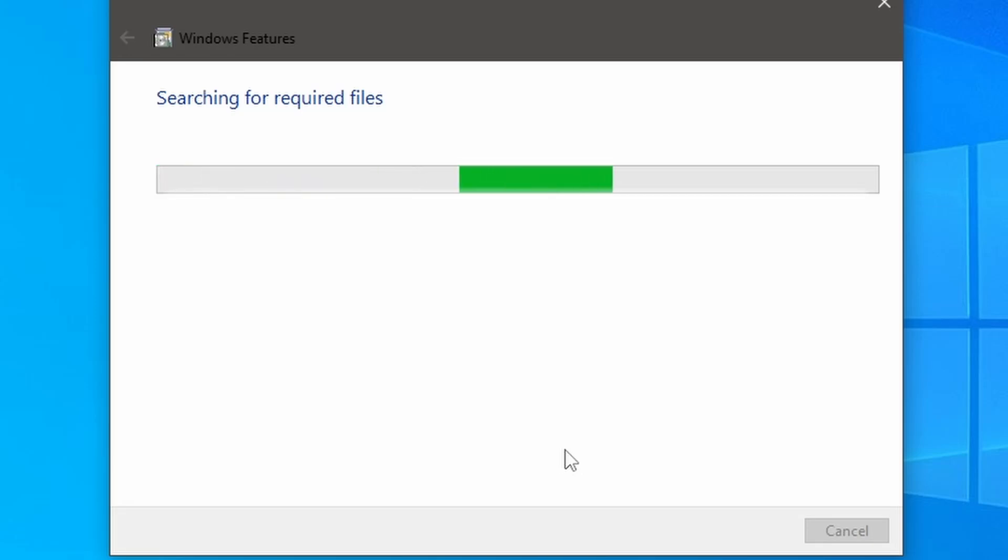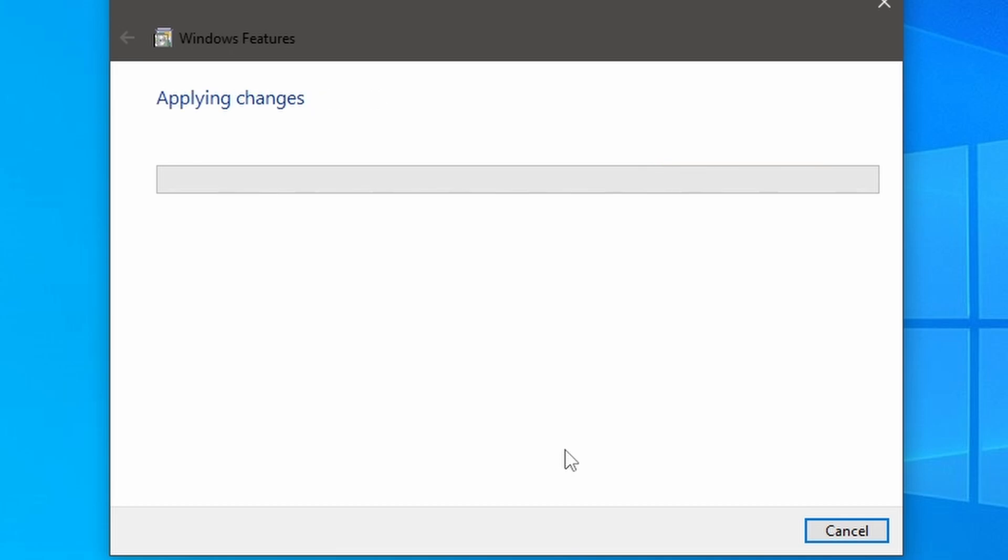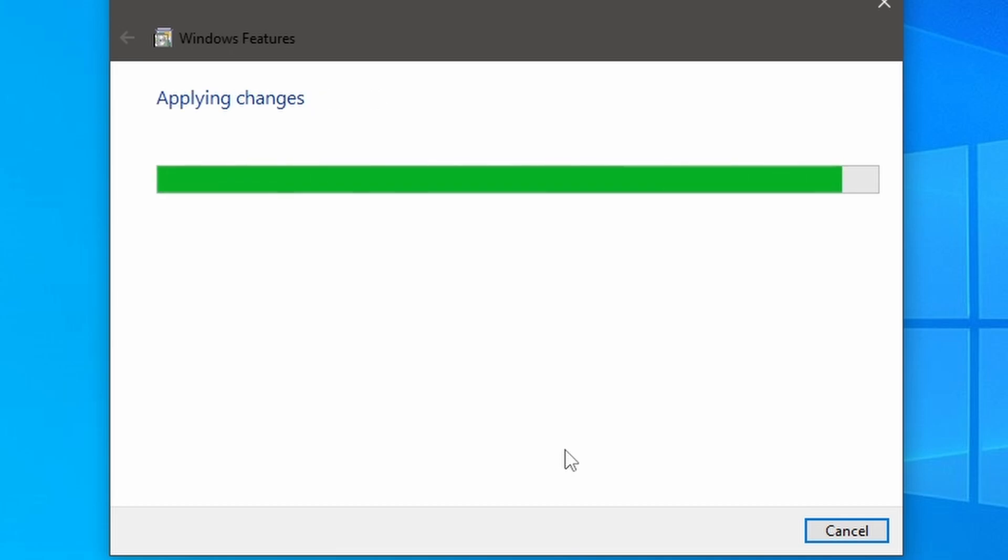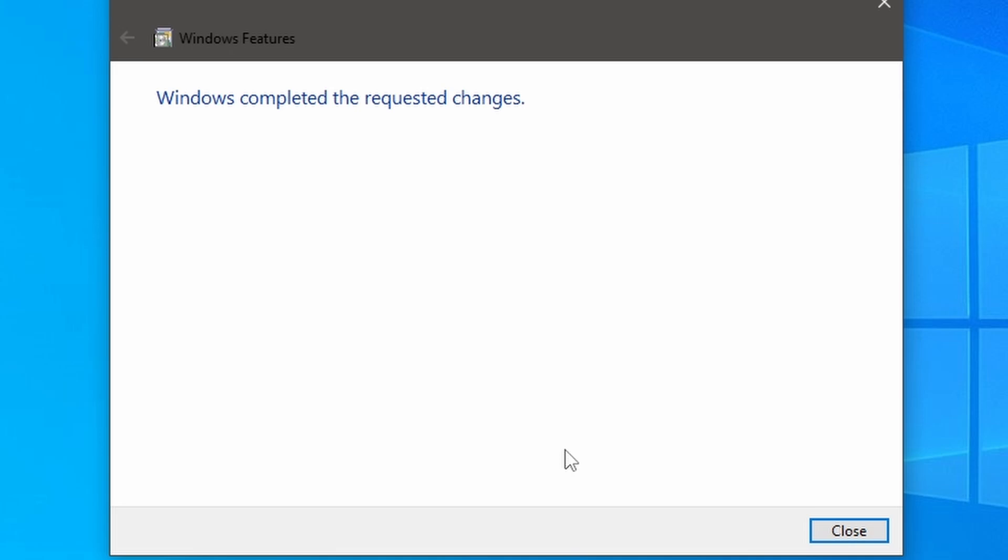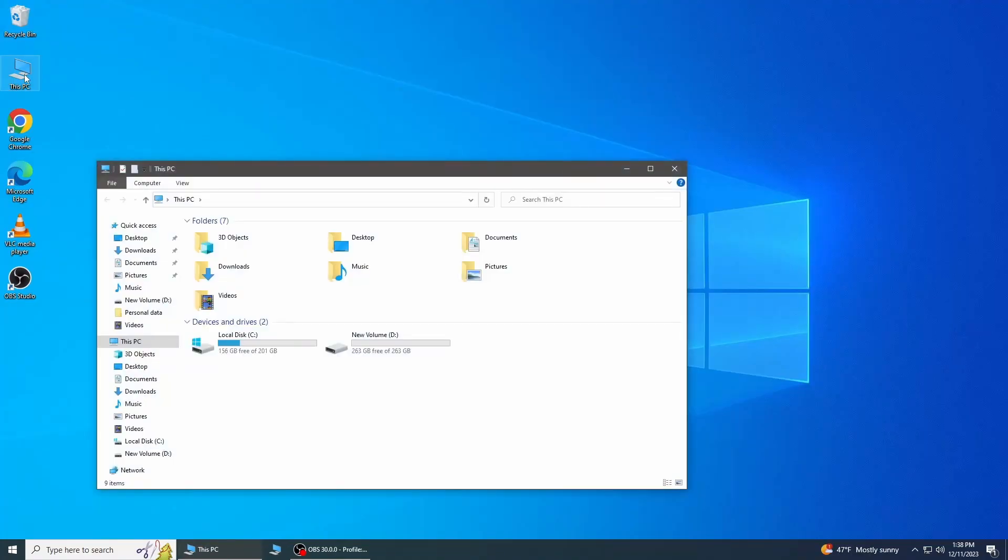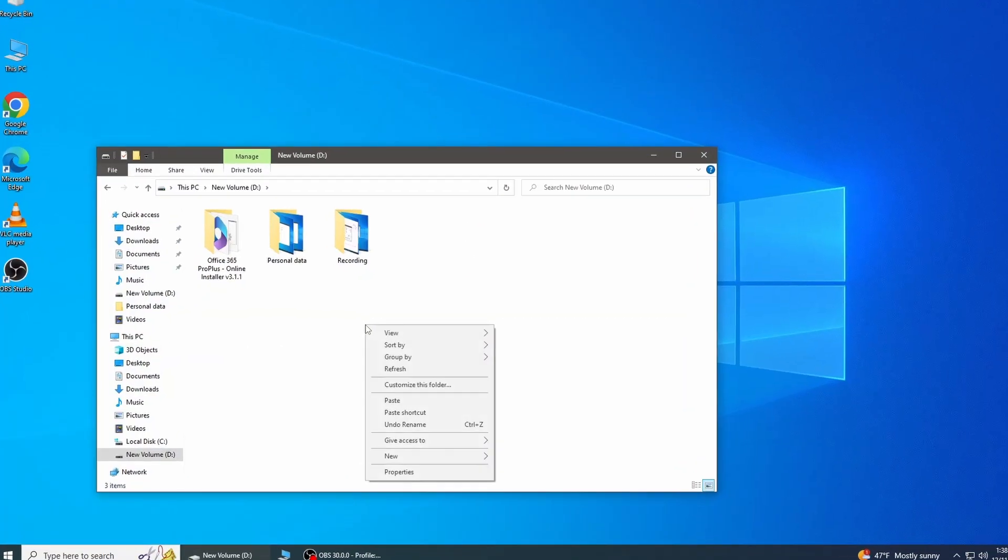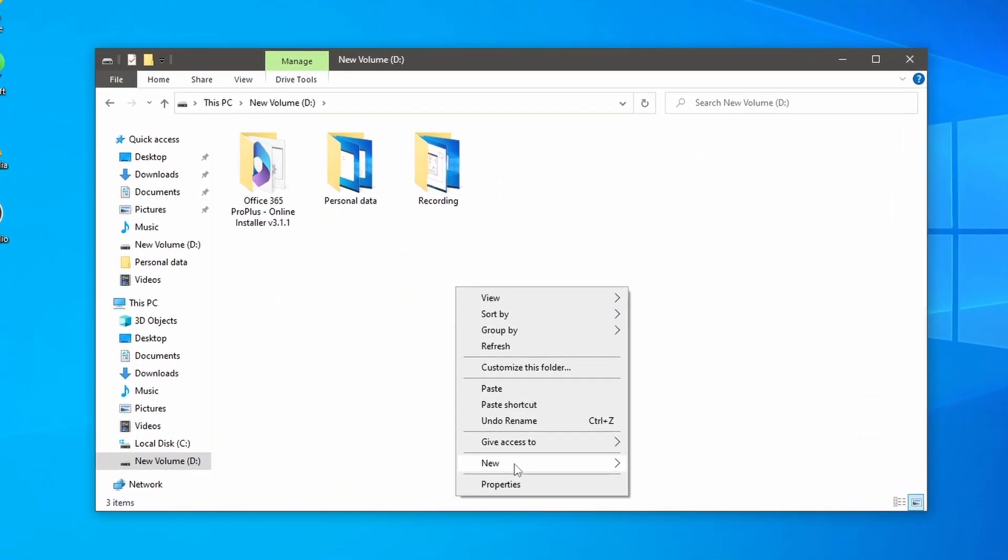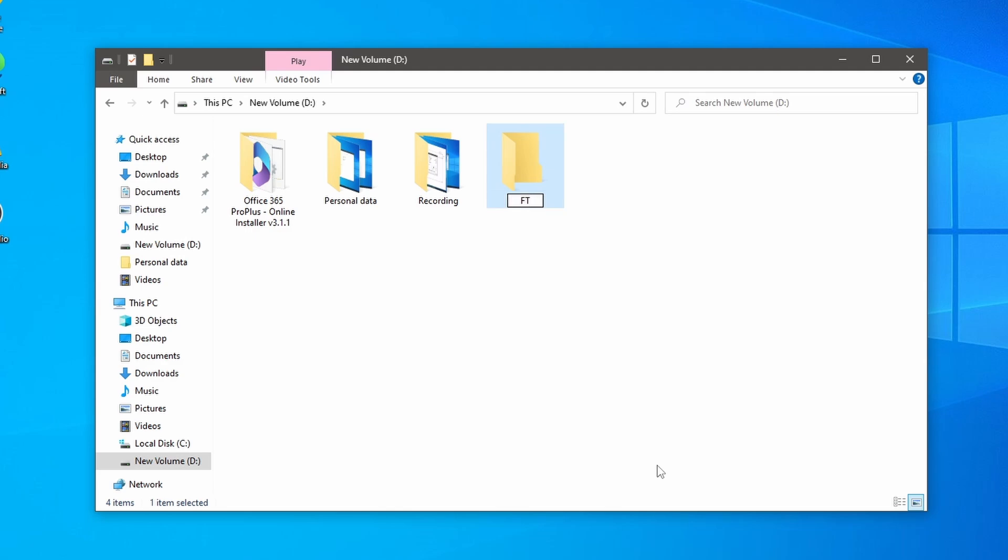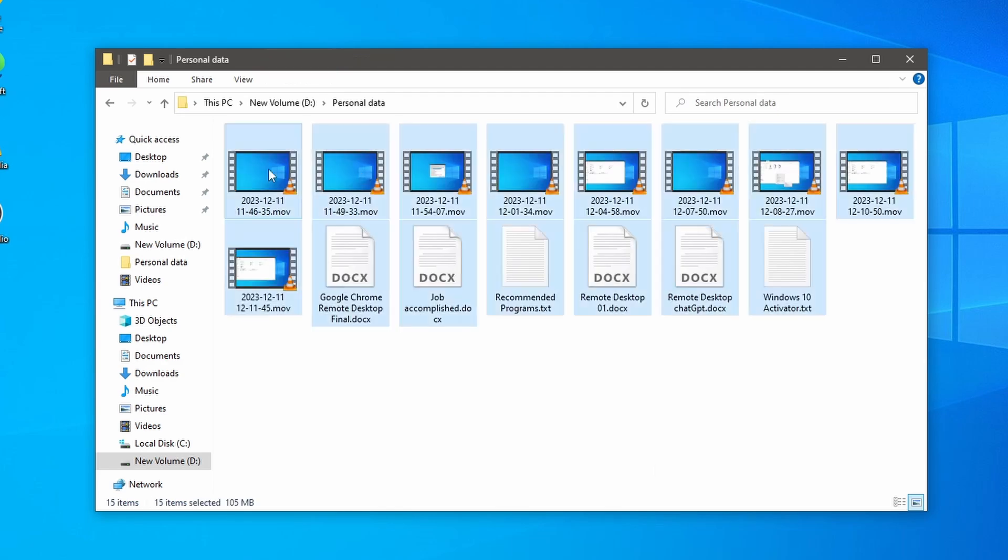After installation of the required components, we need to configure the FTP server. Before configuration, we need to create a folder and copy all required data which you want to share through FTP.